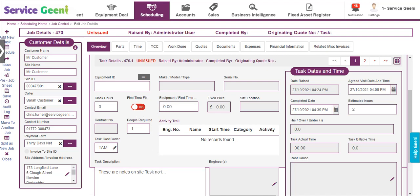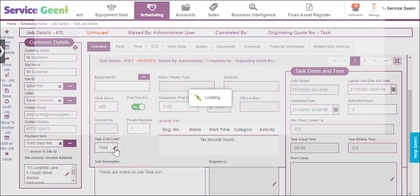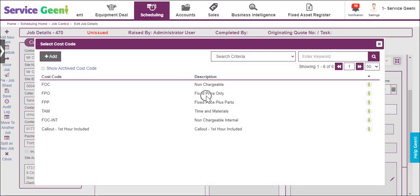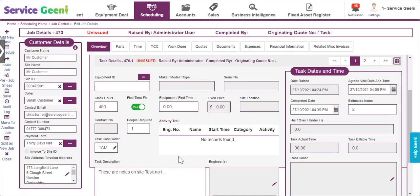There are editable fields for clock hours and first time fix. These fields are normally populated by engineers when they complete the job in their mobile device, however you can edit these fields in the office if needed — for instance, if an engineer's mobile device runs out of battery and you have to complete the job in the office. You can select a cost code for the task here; each task can have its own cost code and be charged differently if needed. You can also edit the task description and add engineers to the job.